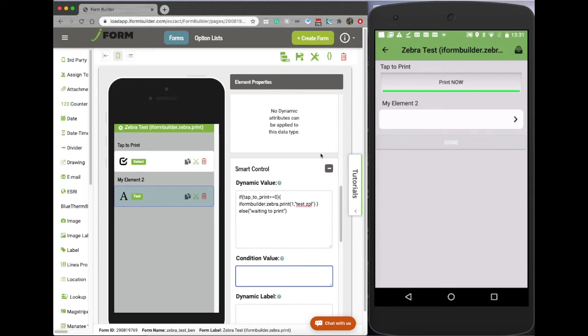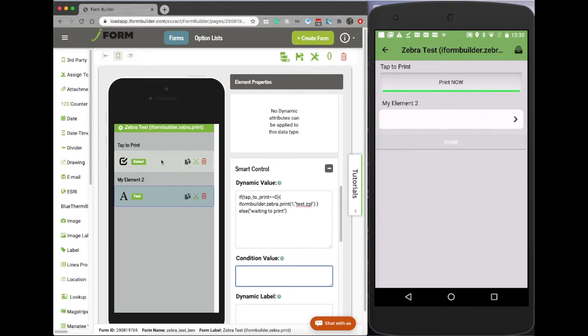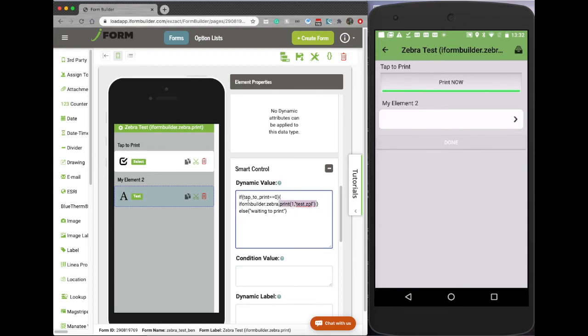So again, this is how you set up something like this. Again, it's iFormBuilder.zebra.print. This does not have to be triggered by a select element, it can be triggered by any other types of elements, any other JavaScript. Maybe when some condition is true, fire the print off. It's universally can be configured in a variety of ways.